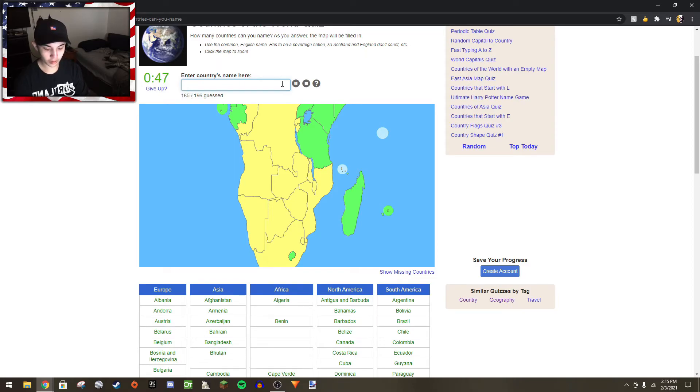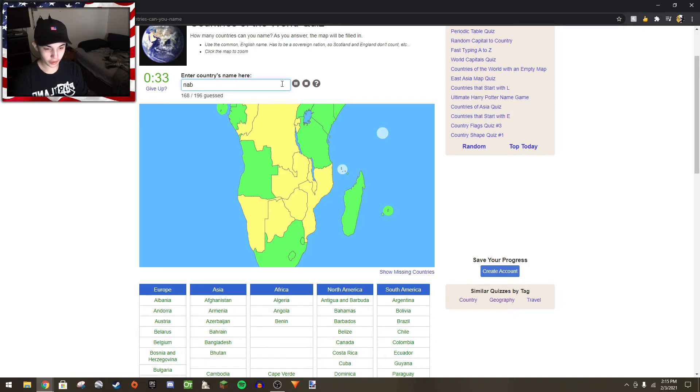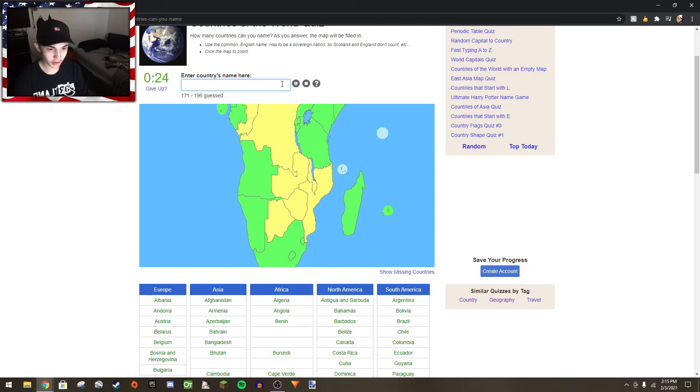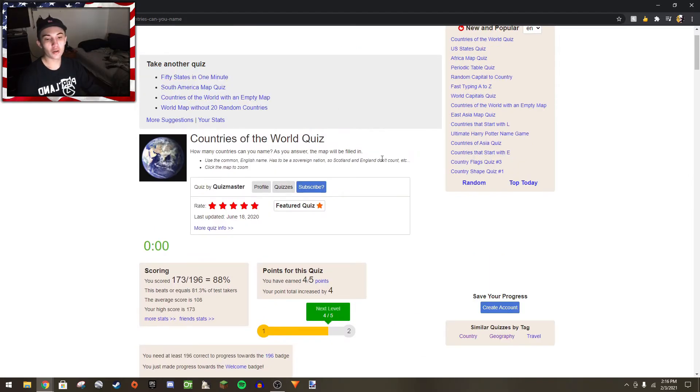Lesotho, Eswatini, South Africa, Angola, Namibia, Burundi, Rwanda, Democratic Republic of the Congo.